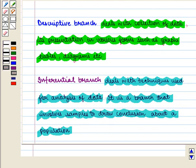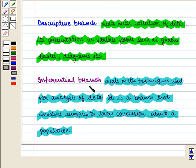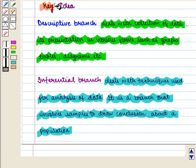Before starting the solution, we should know some key results. The descriptive branch deals with collection of data and its presentation in various forms such as graphs, tables, and diagrams. The inferential branch deals with techniques used for analysis of data — it involves using samples to draw conclusions about a population.